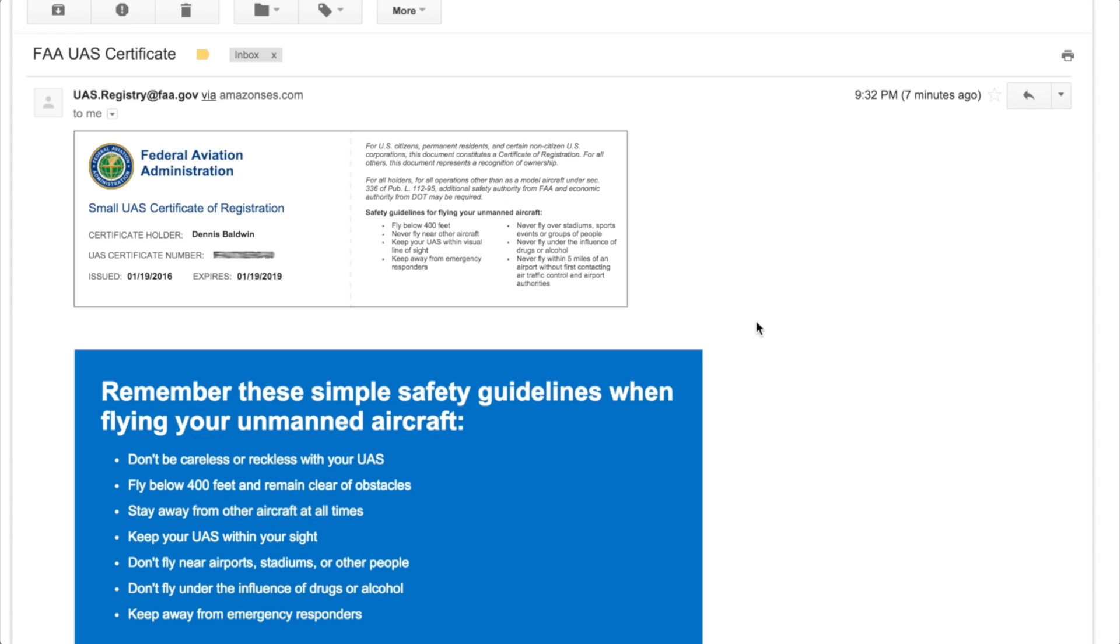As one user pointed out, you can even put it in the battery bay as long as it's fairly easily accessible.